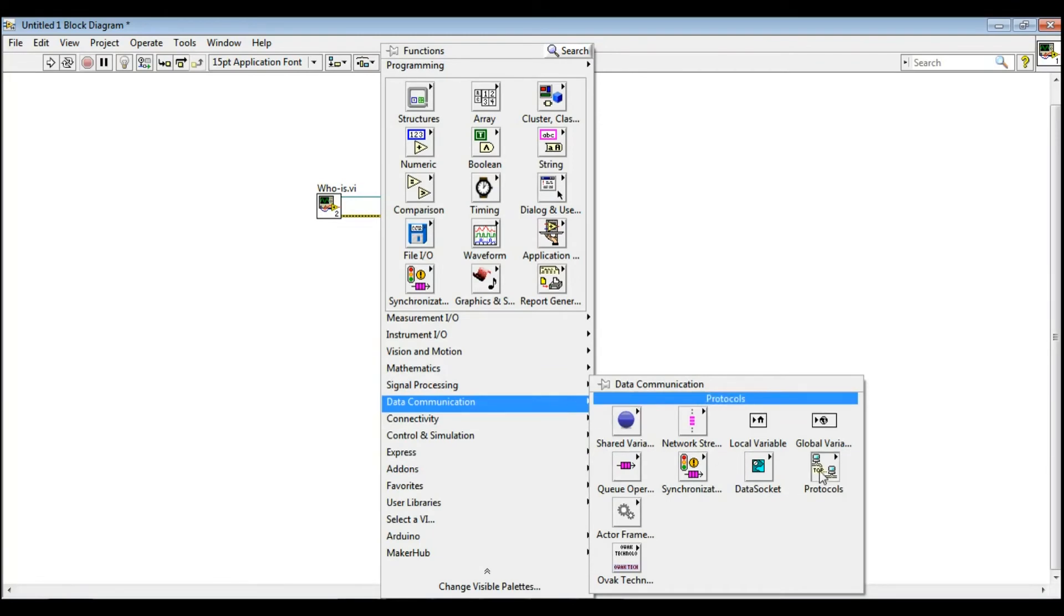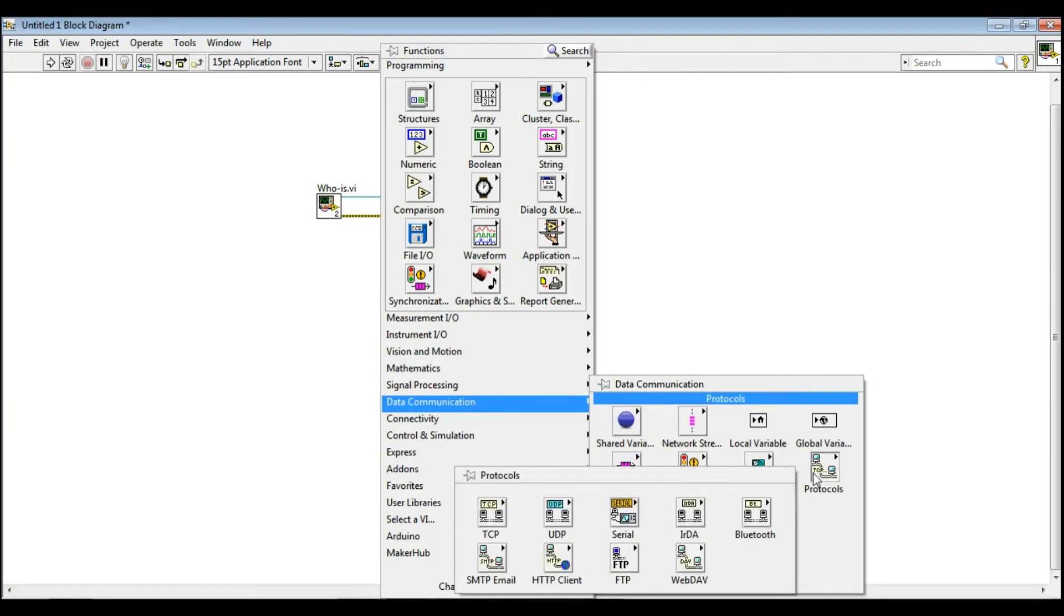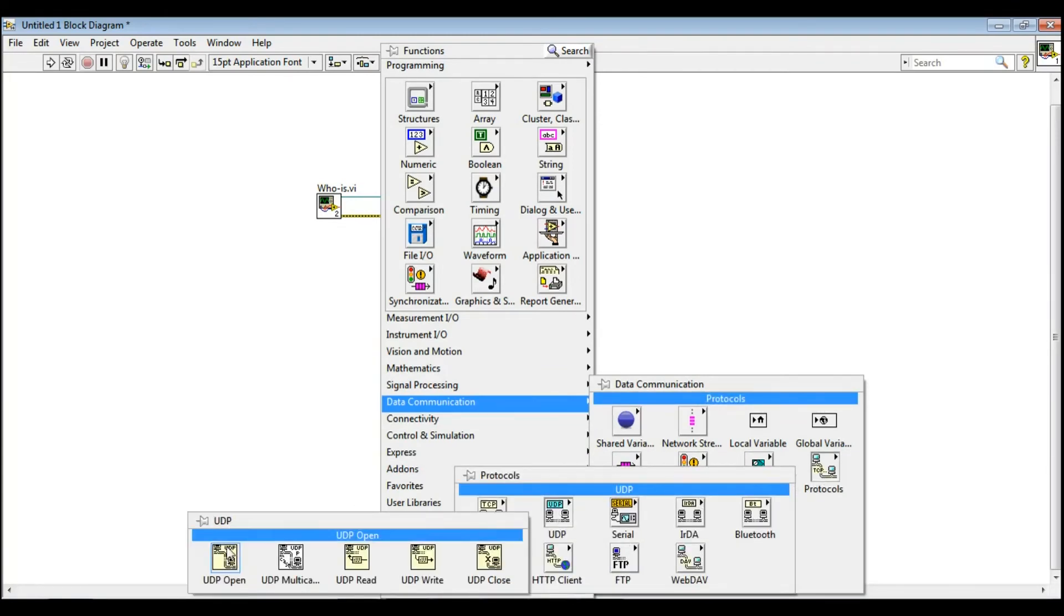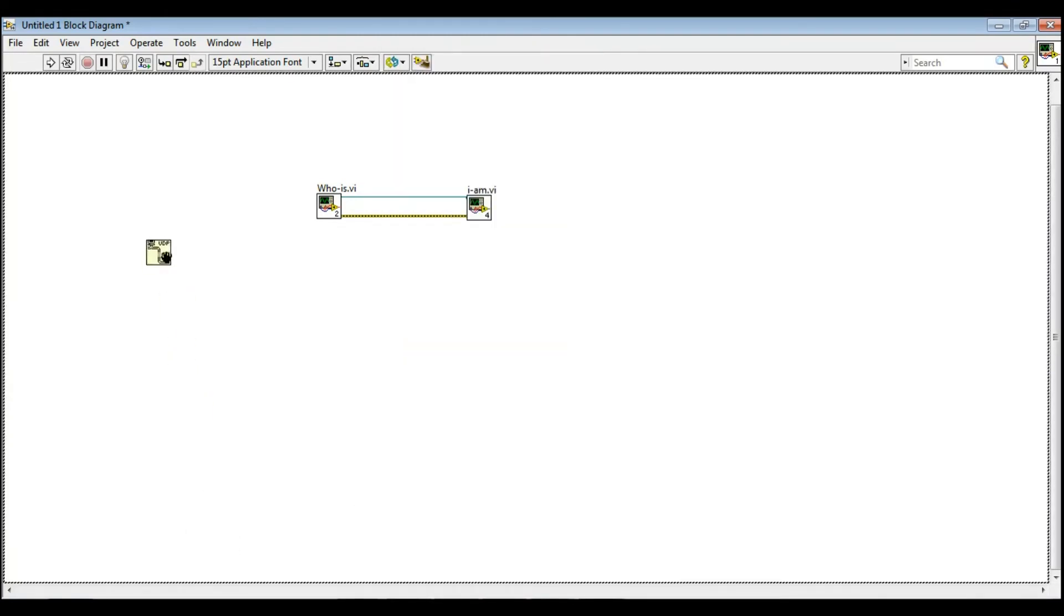To capture the BACnet packet in LabVIEW, UDP user datagram protocol is required.